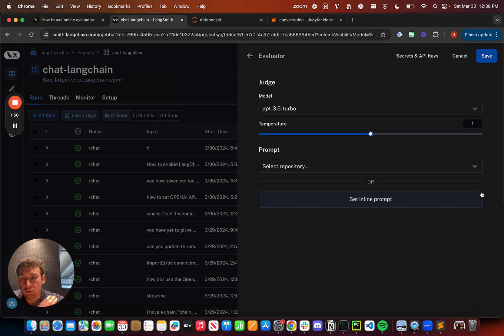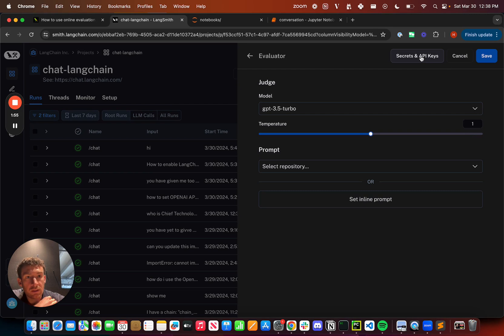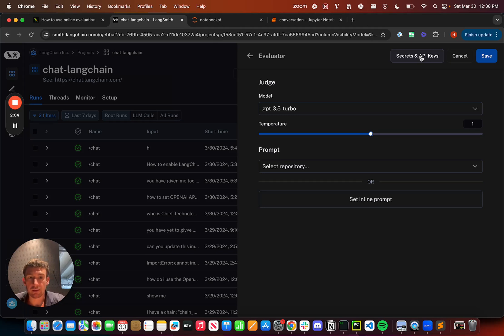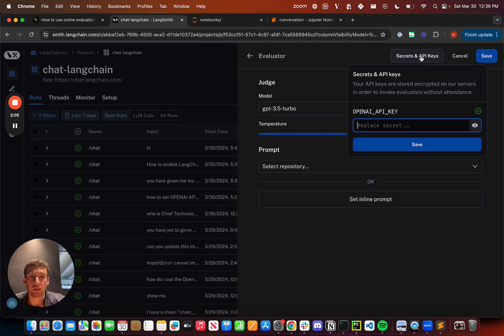I then open up this tab here and I can see a few things. First, I can see the secrets and API keys associated with this online evaluator. Remember, this is using a language model, so we need to specify API keys for this language model. If I click in here, I can see that I can specify my OpenAI key right here.